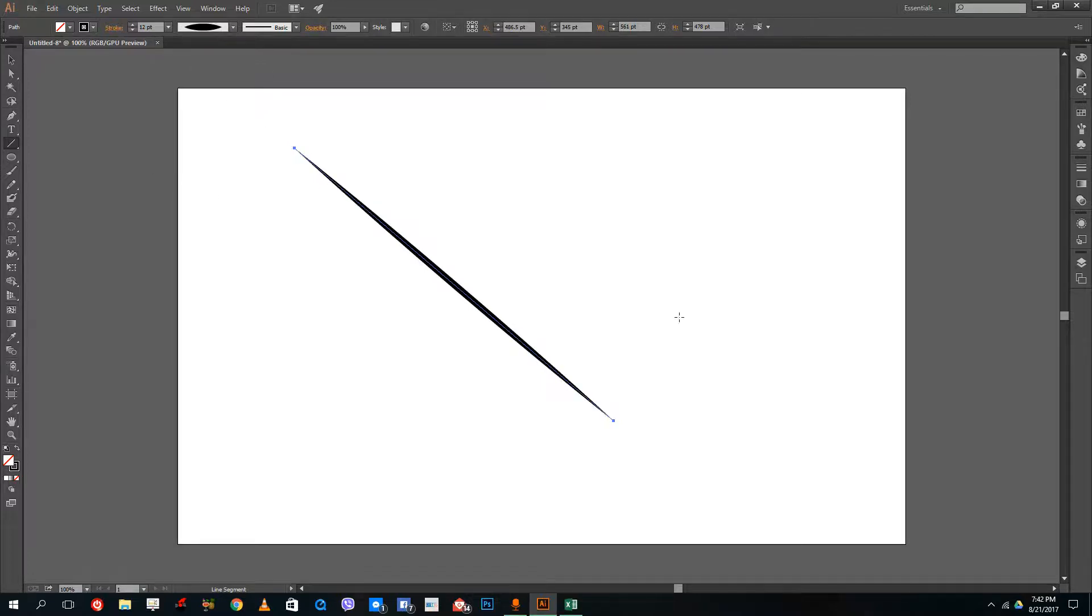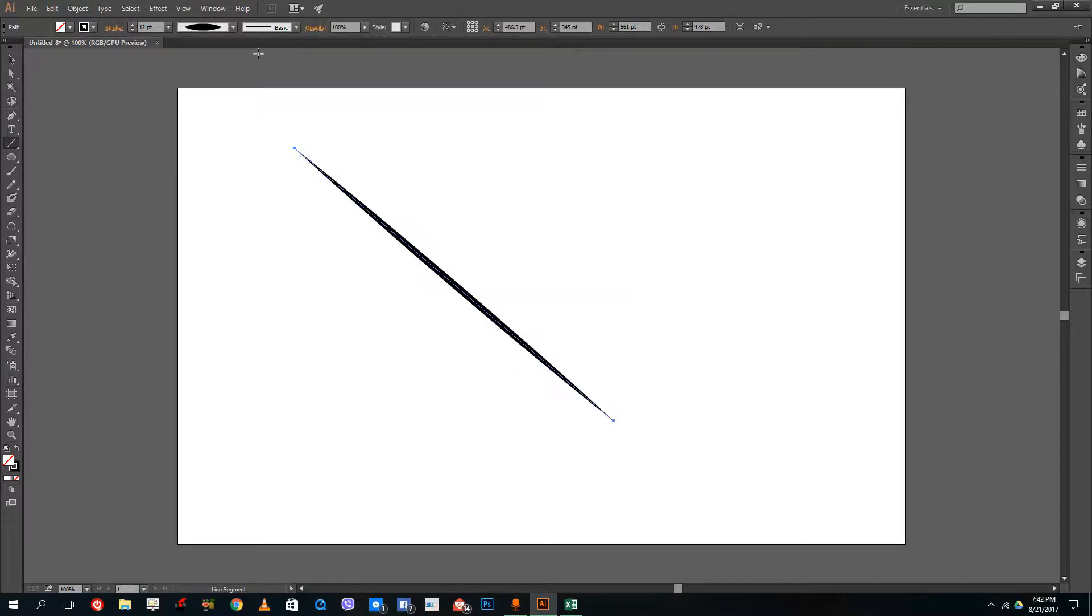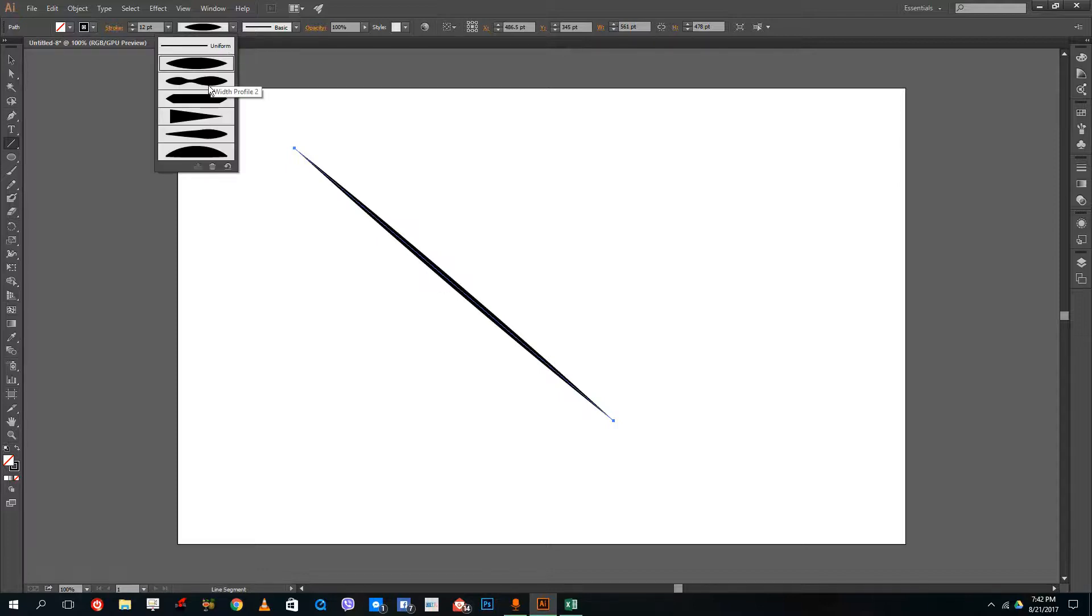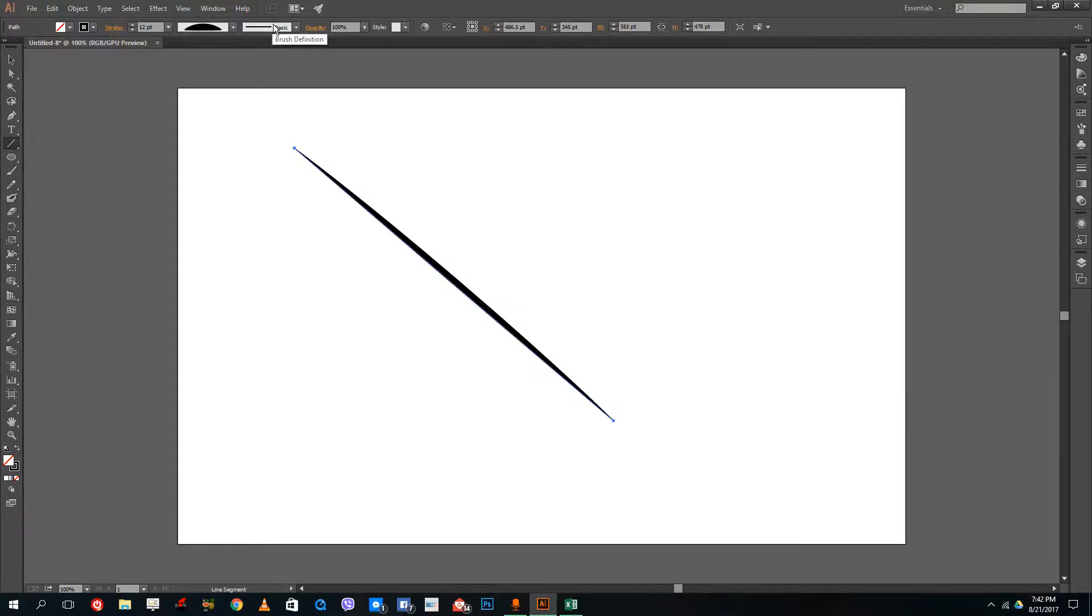If I select the selection tool, you can see I get a similar option over here. If I select the other option, this kind of stroke appears. And if I select this, this kind of stroke appears.